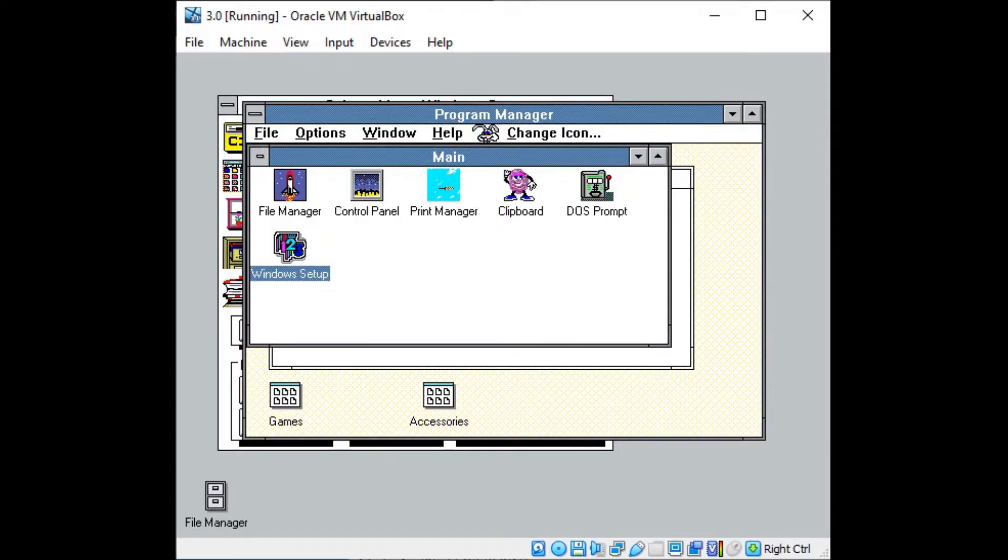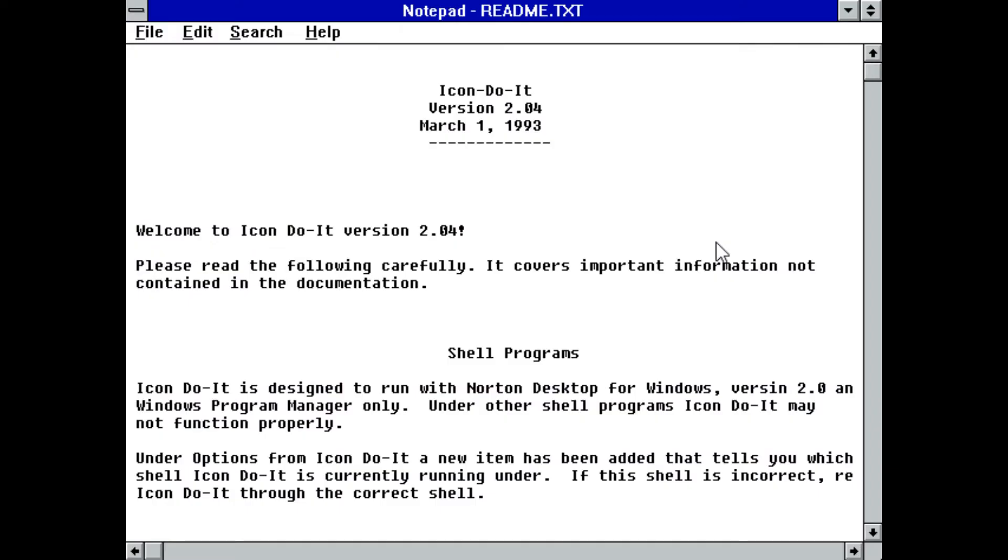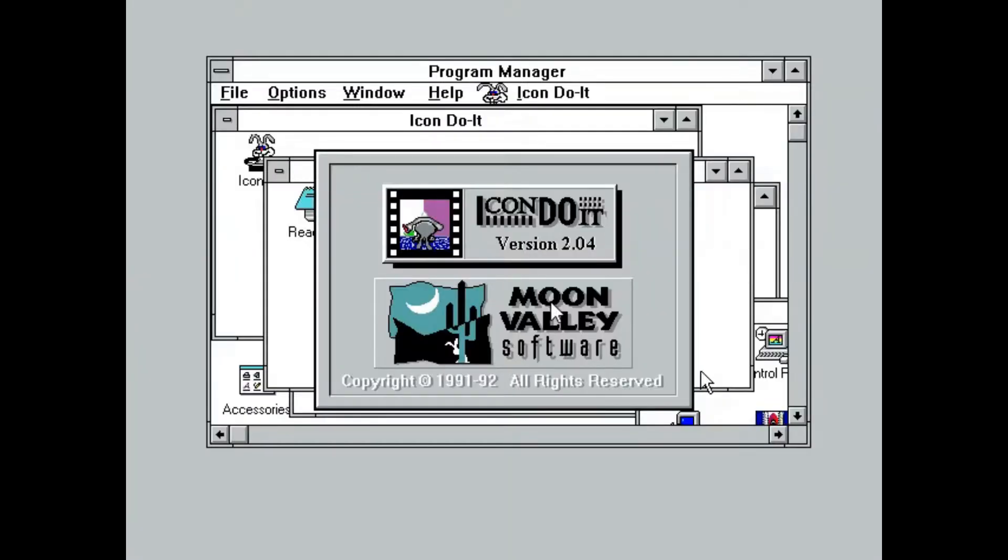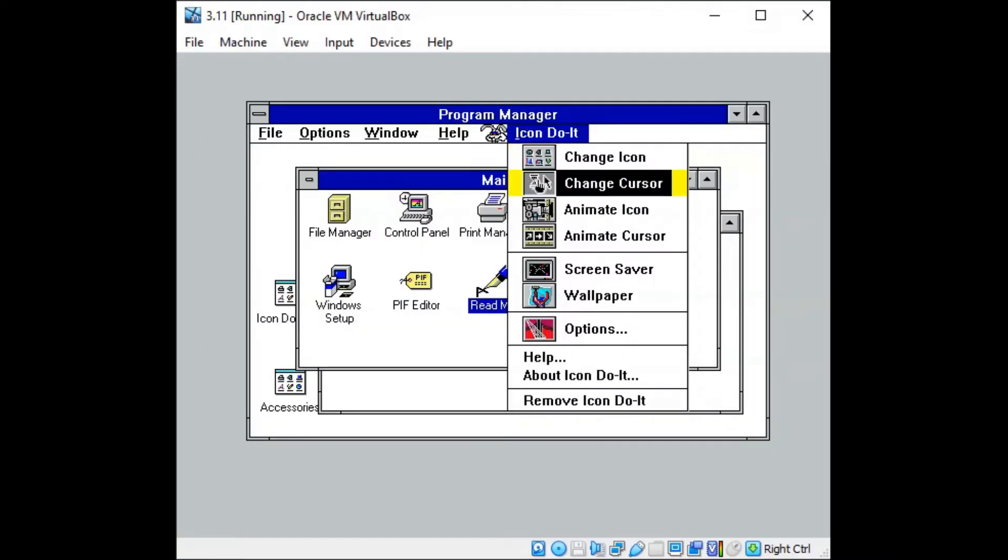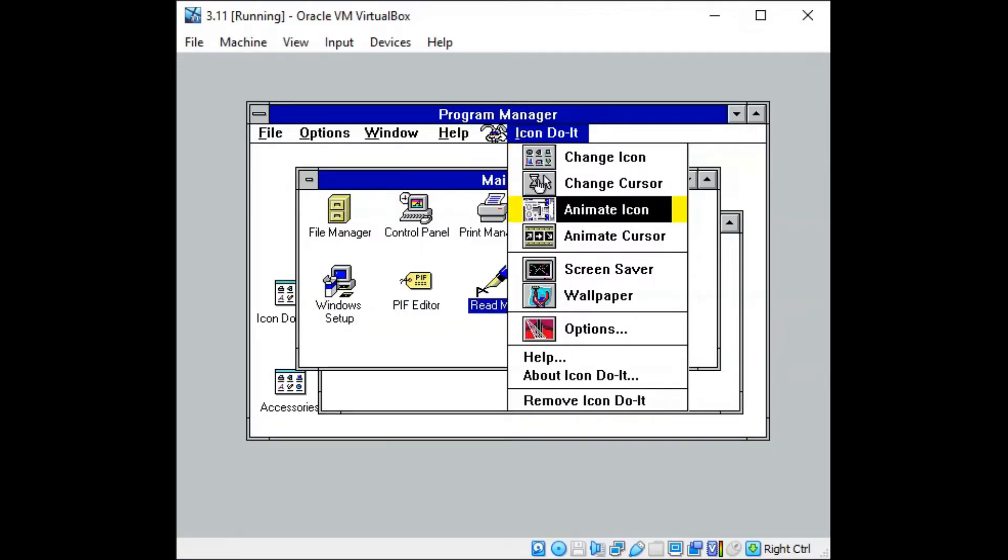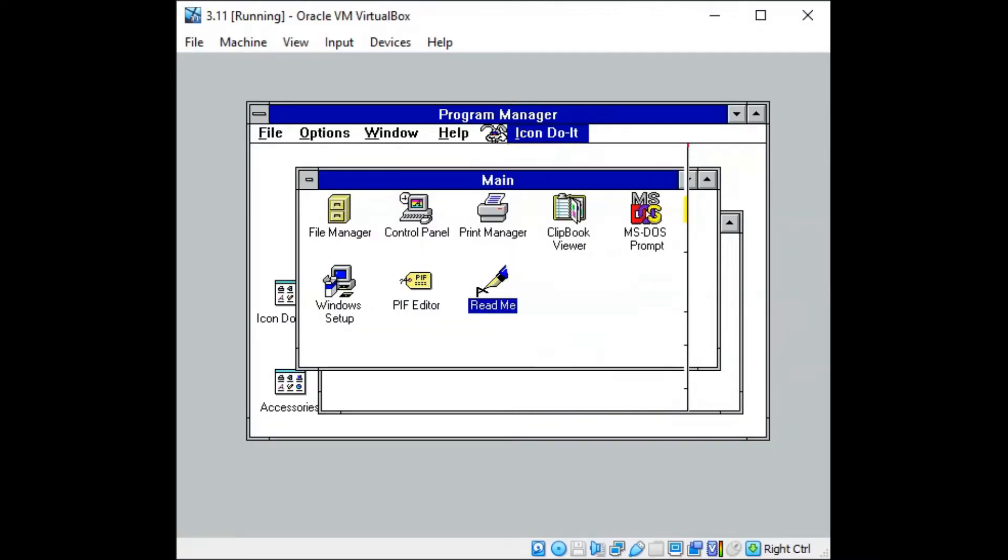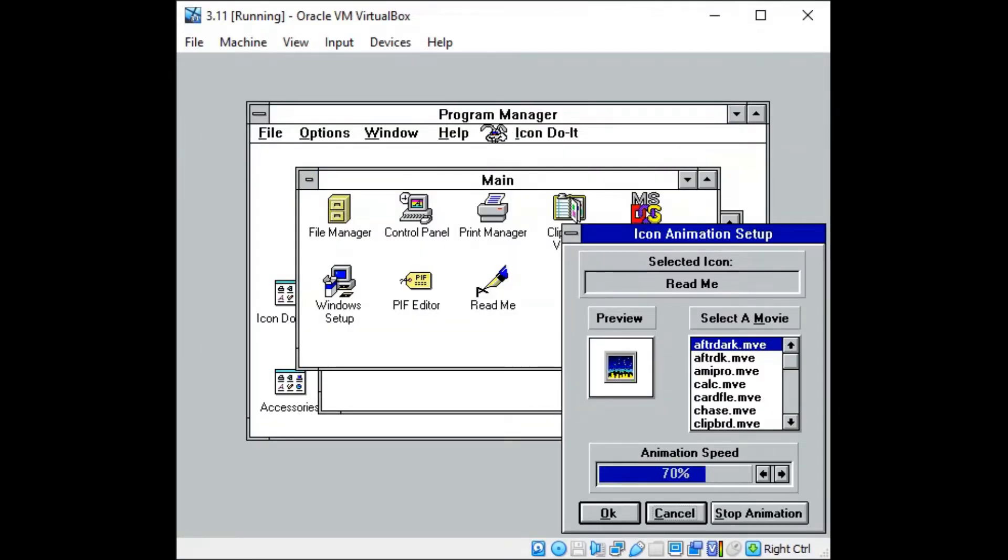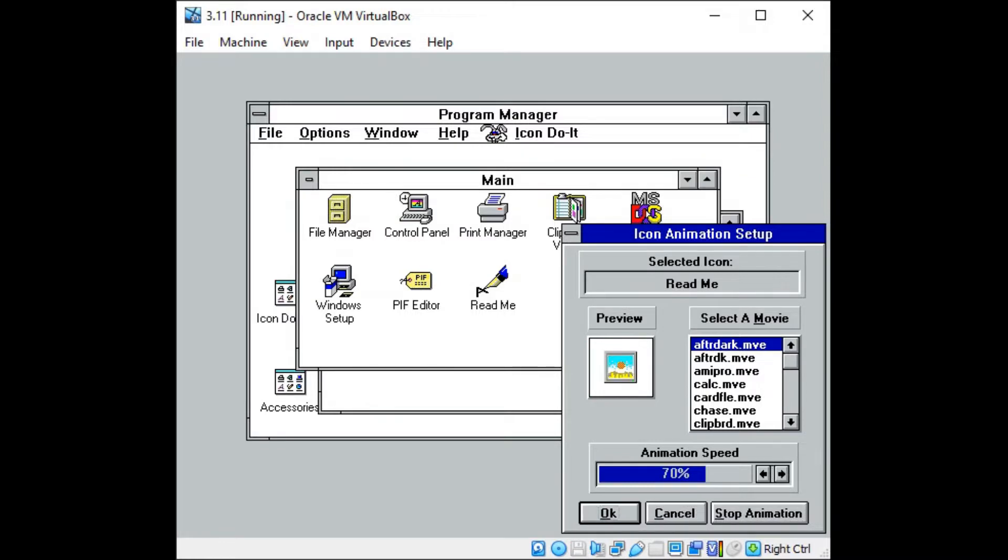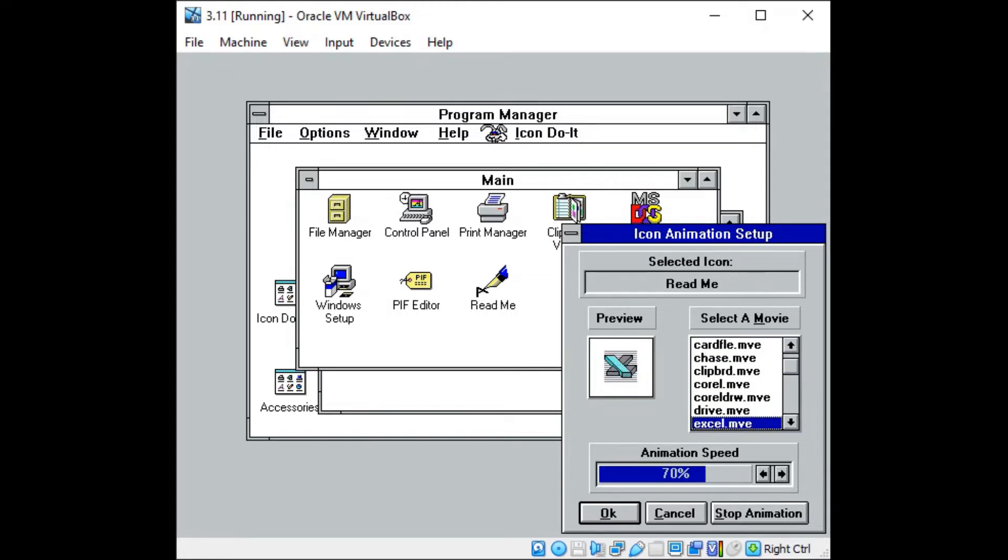The following year, in March of 1993, Moon Valley released Icon Do It version 2. Icon Do It 2 features a more sophisticated UI, a drop-down menu from the taskbar with pop-up dialog boxes for options management, and several additional animated icons.